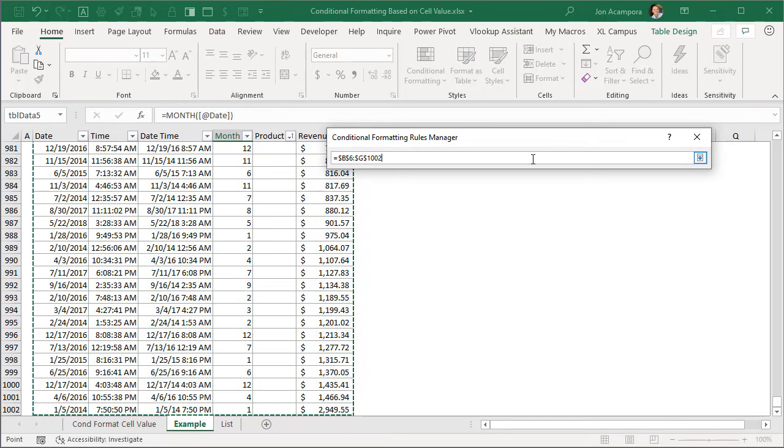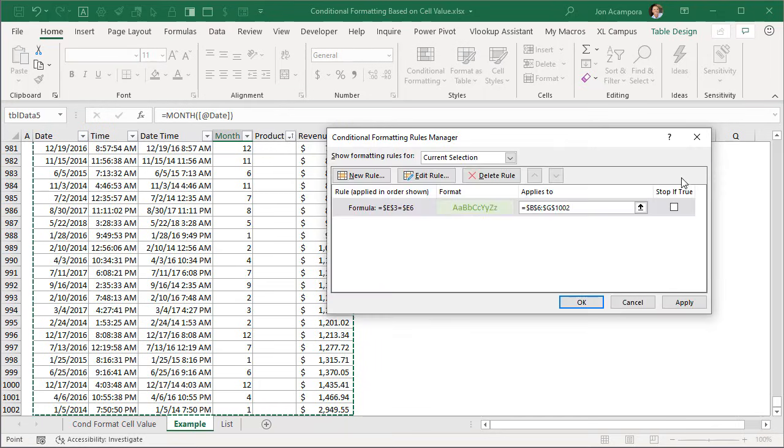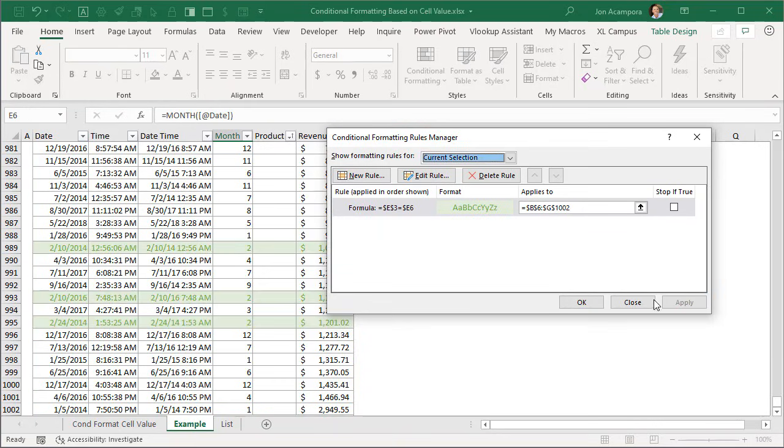So all of the cells in the table and then from here we can go ahead and hit apply again and now we can see that all of these rows where there's a 2 in column E are now highlighted. So the conditional formatting is being applied to the entire row.